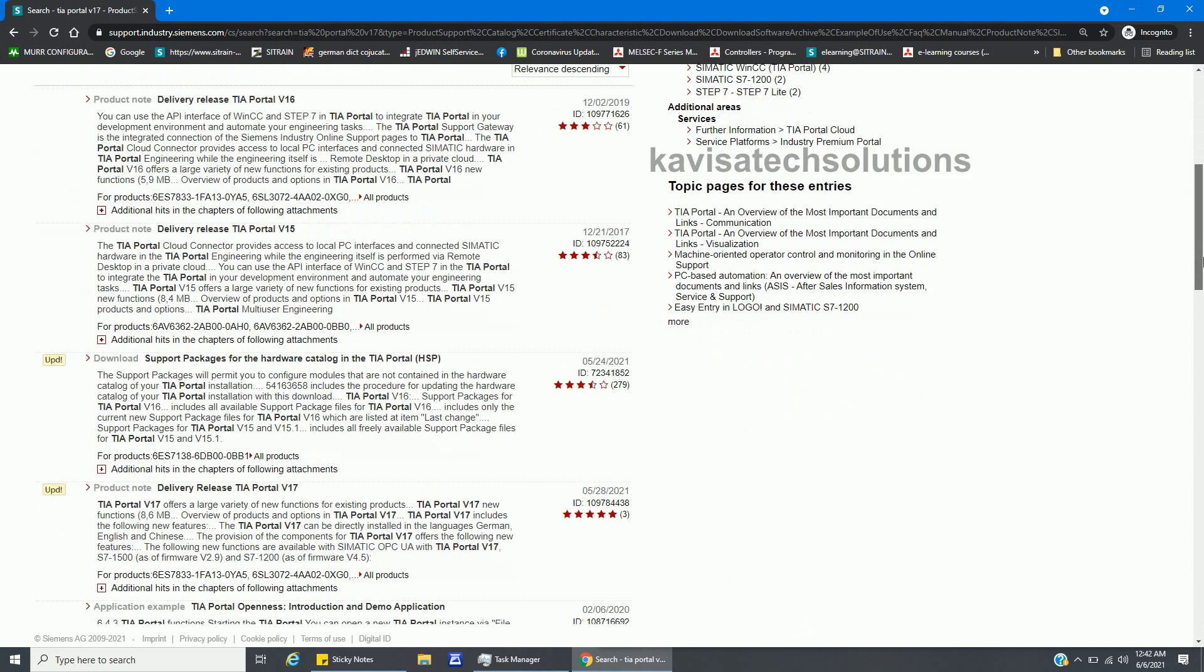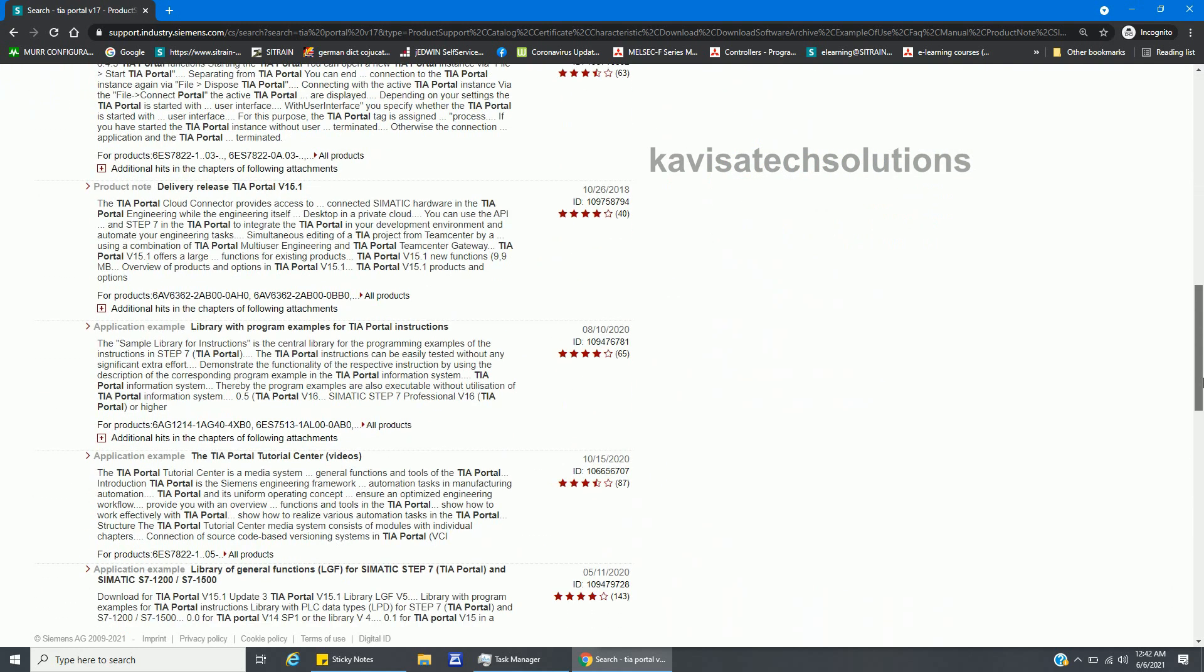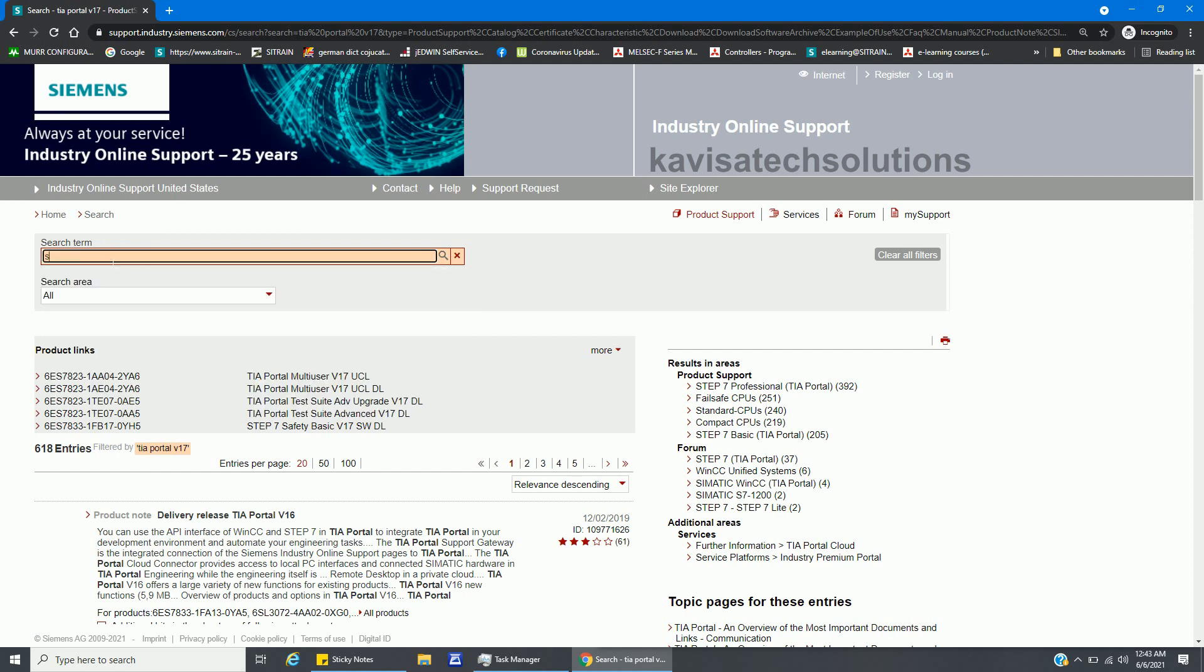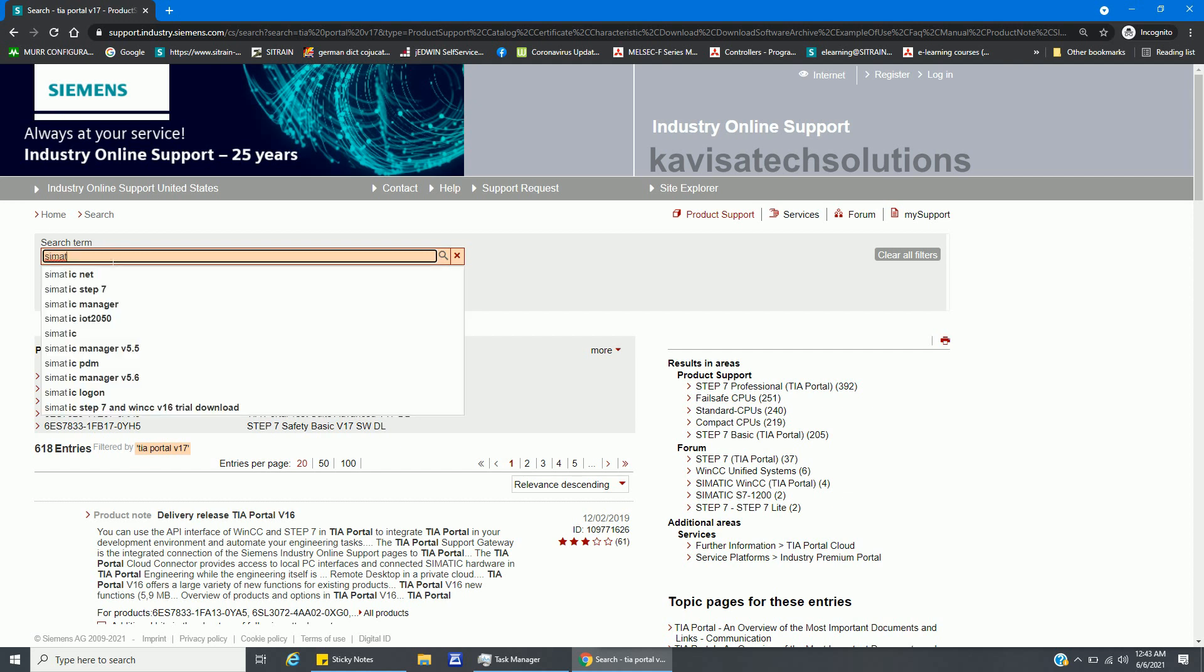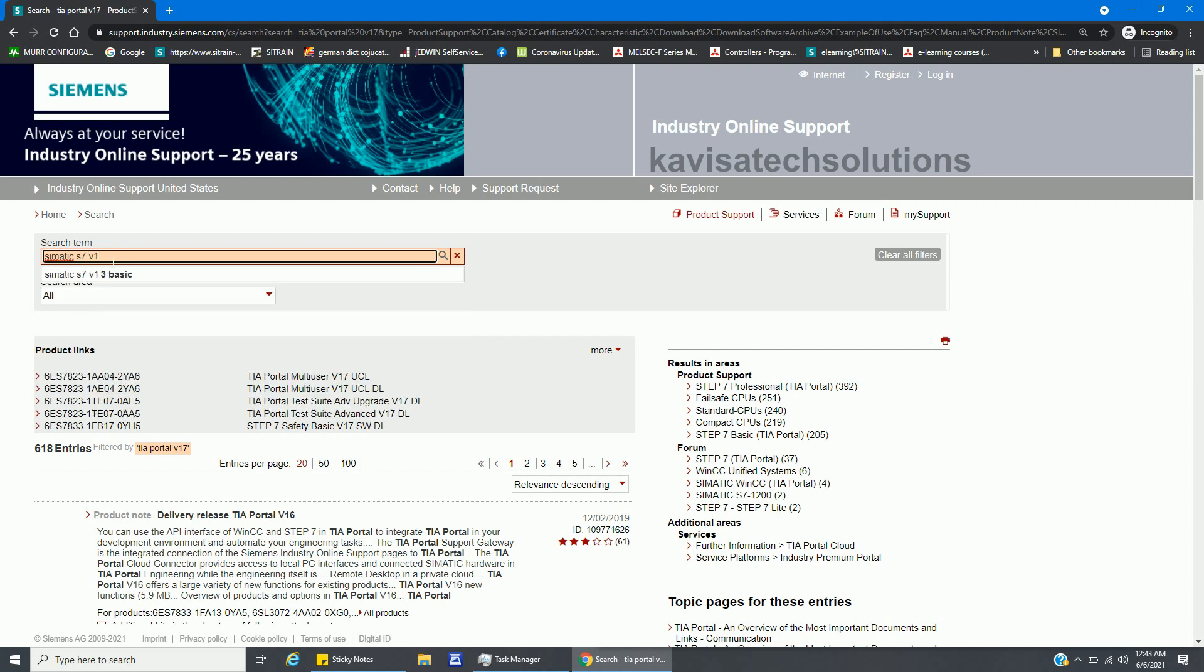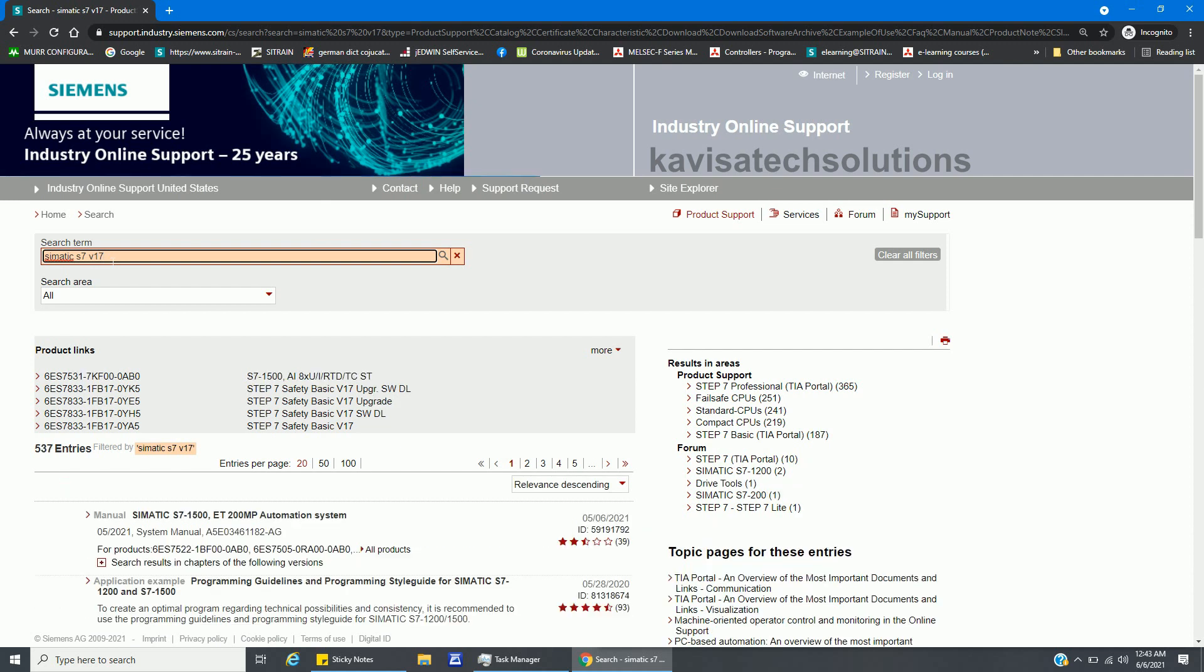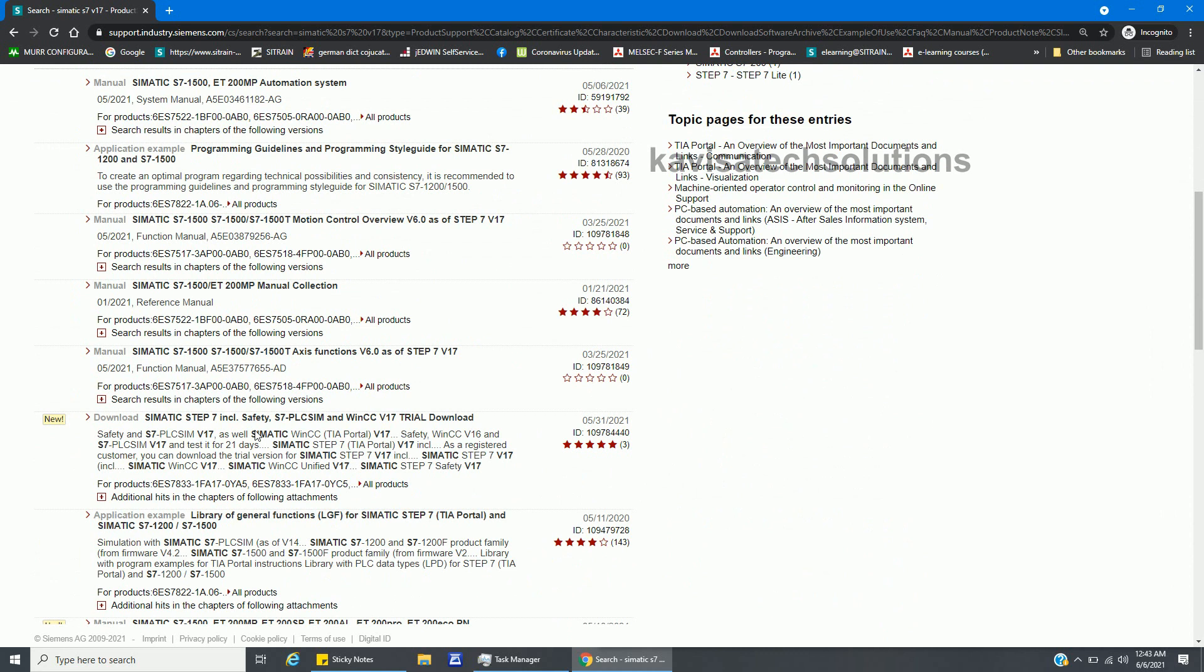This is the search, so it will show me the release. If I check, or if I go back, or I will search here SIMATIC S7-1500 v17, and I can see that's new.